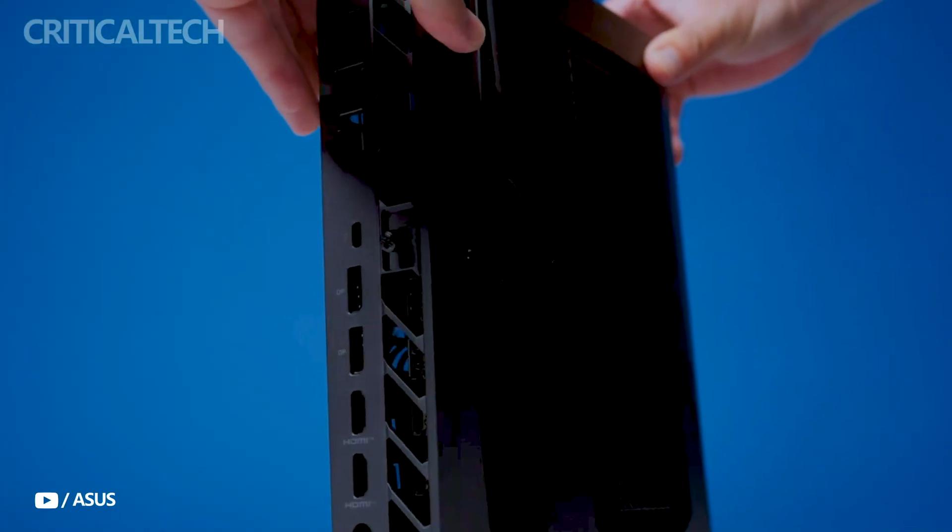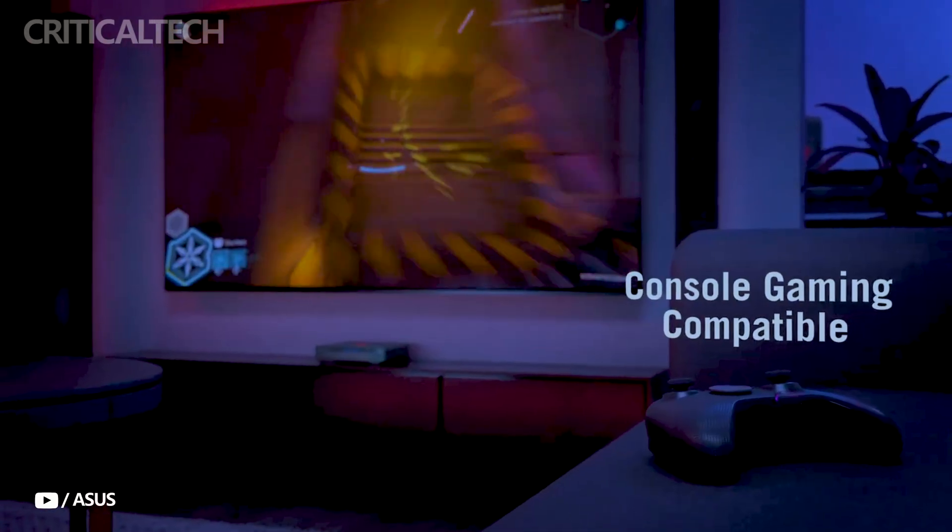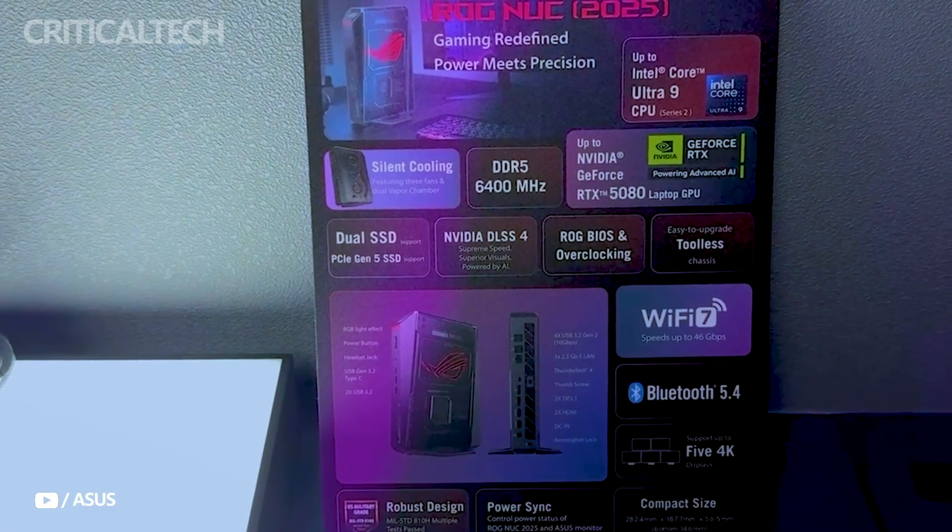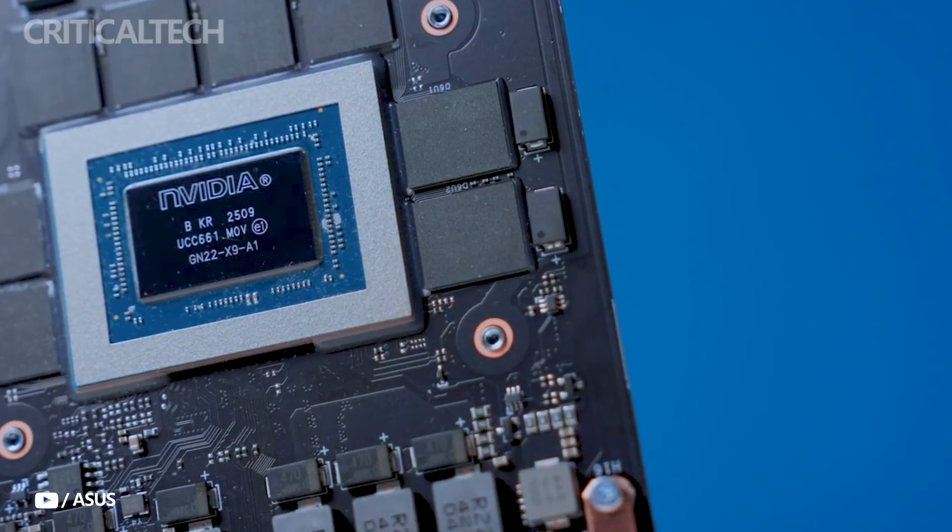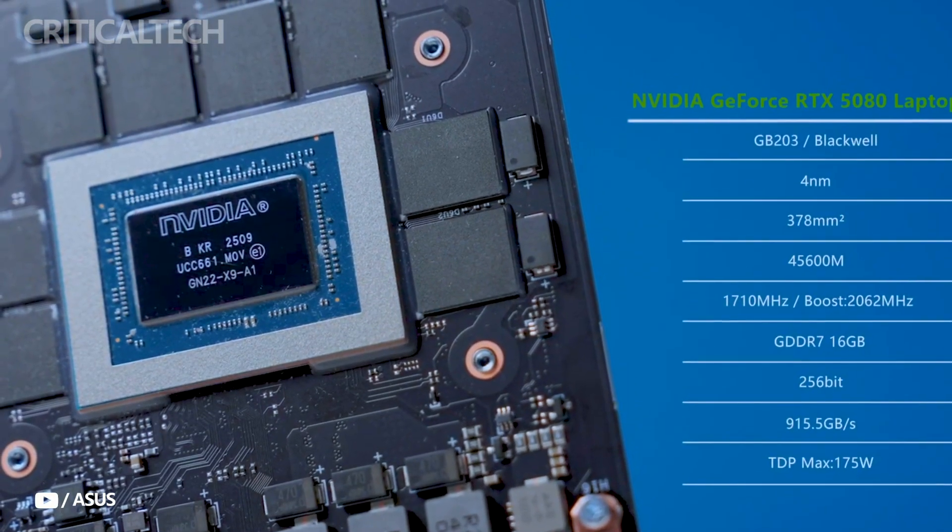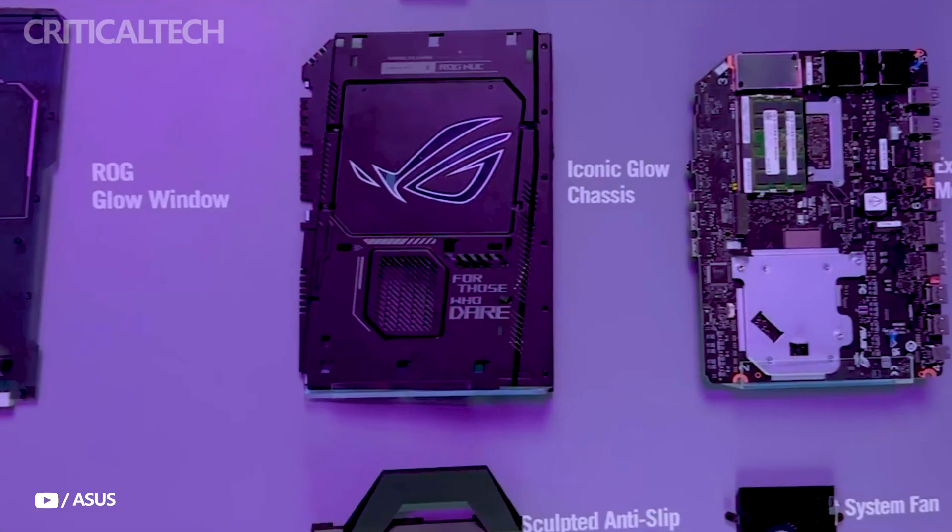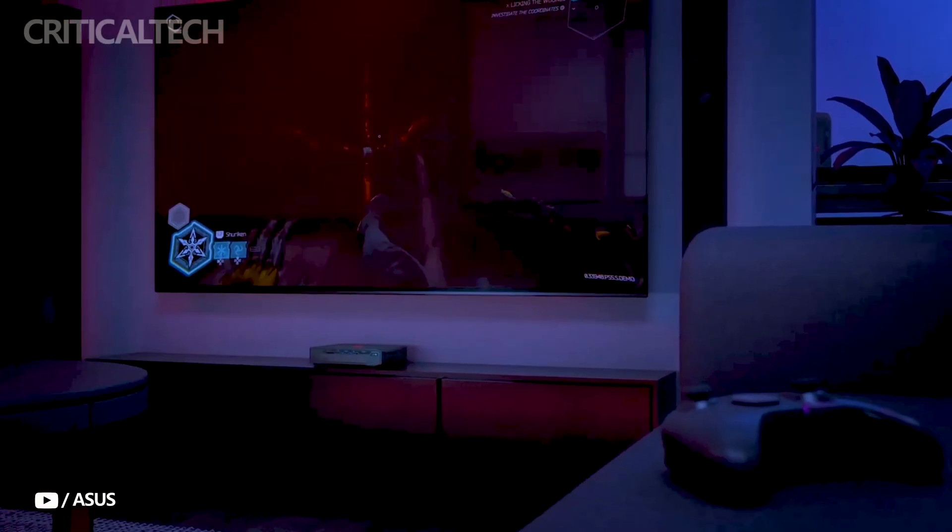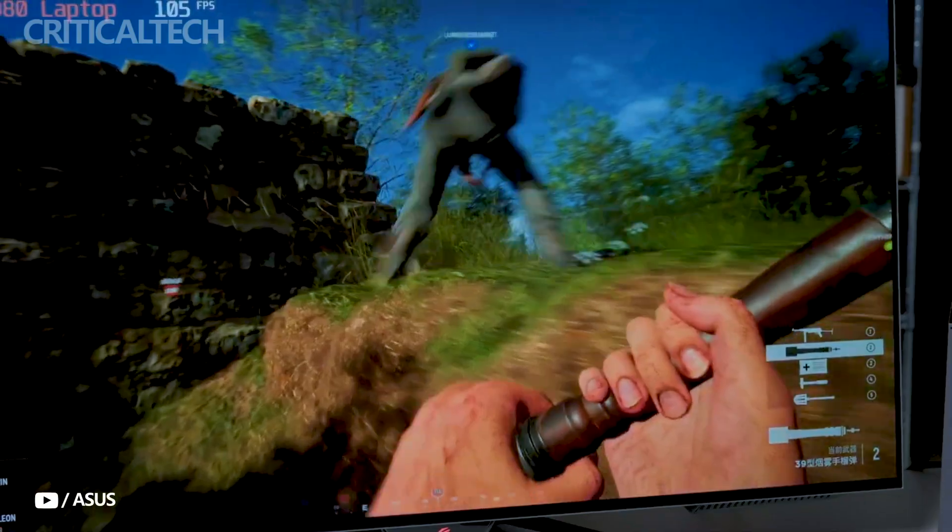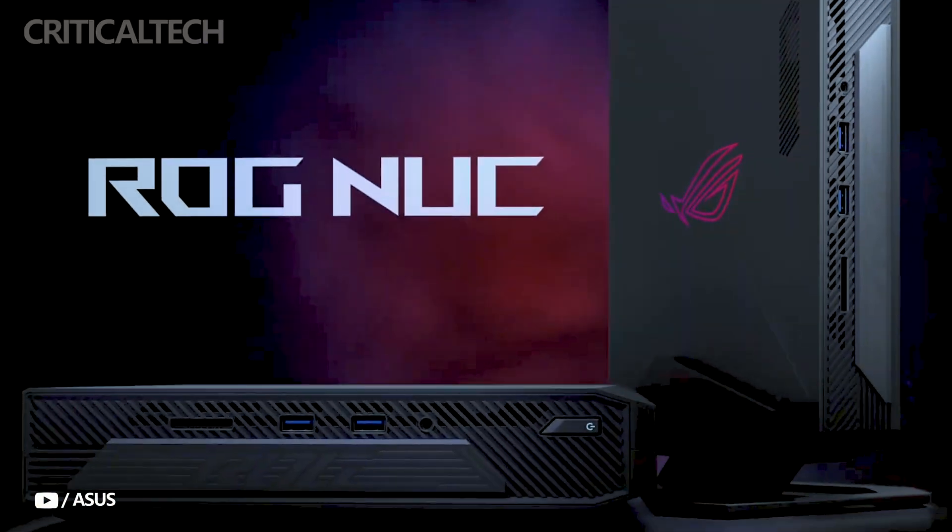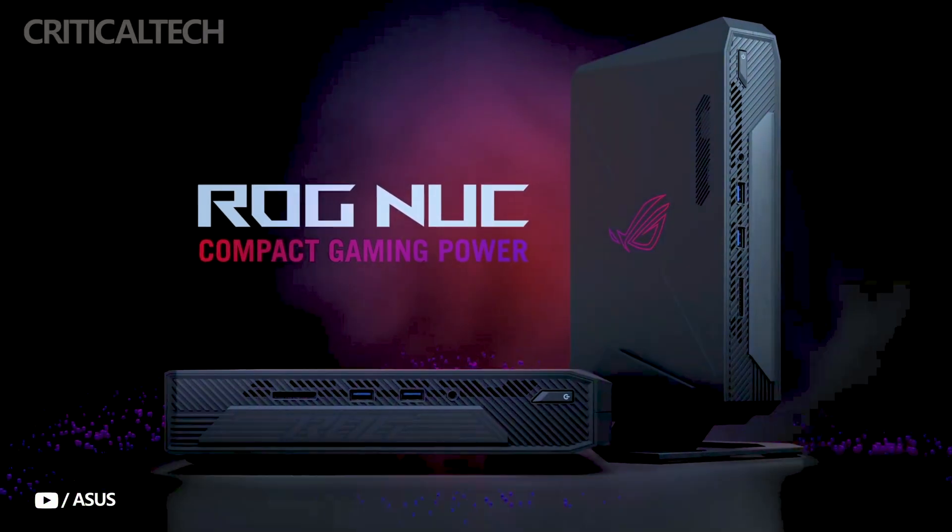Practicality hasn't been overlooked either. The ROG Nuke supports tool-free component upgrades, simplifying access for those who may want to replace the SSD or RAM down the line. Moreover, it meets MIL-STD-810H military-grade durability standards, offering peace of mind for users who demand resilience from their gear, especially in mobile or transport-heavy setups.